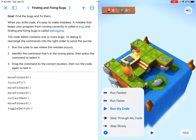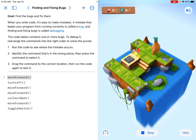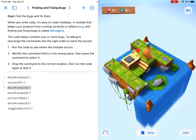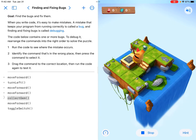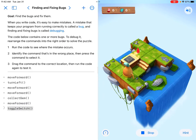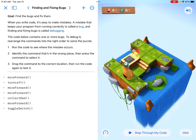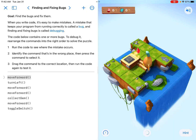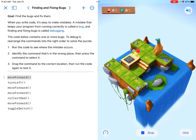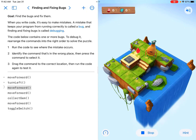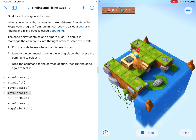If we look at the left-hand side, one of my favorite features of Swift coding is the step-through, so I can see what it's doing. Notice — there we tried to collect a gem, it moves forward, and then it tries to toggle a switch. So it's doing everything just a little bit too early. It looks like we only went forward one time when we need to go forward two times.